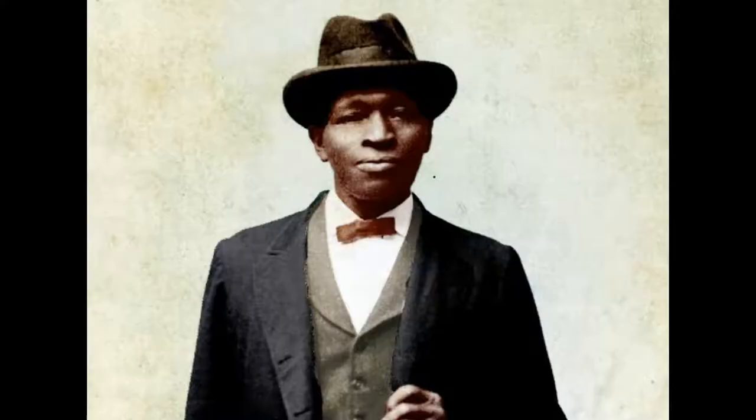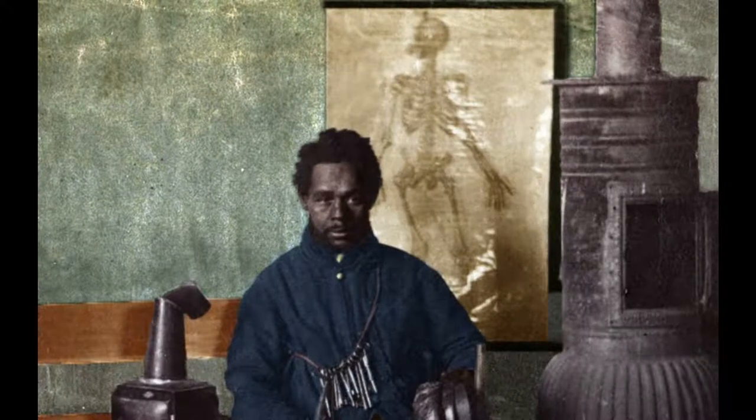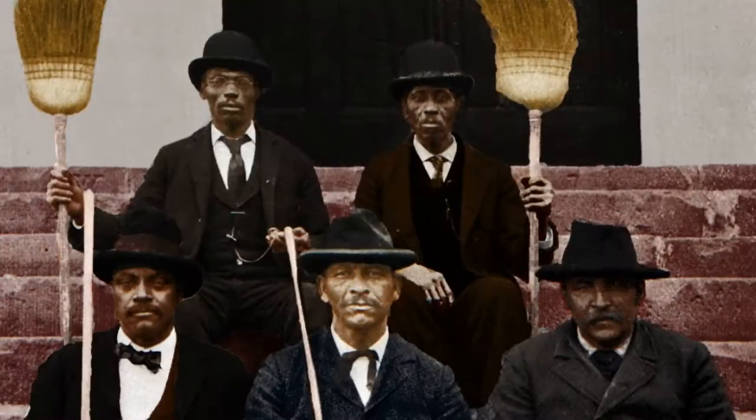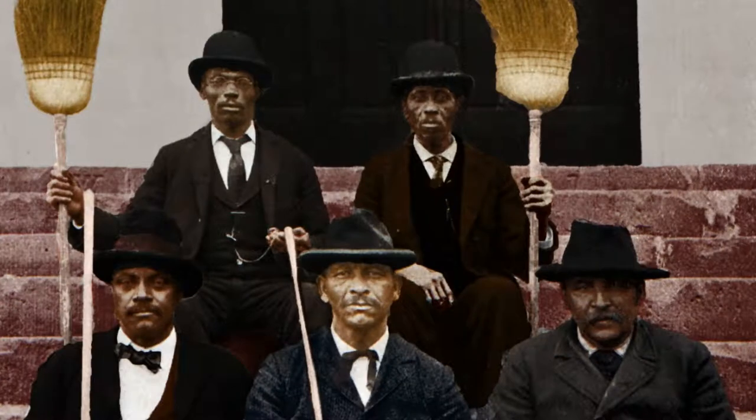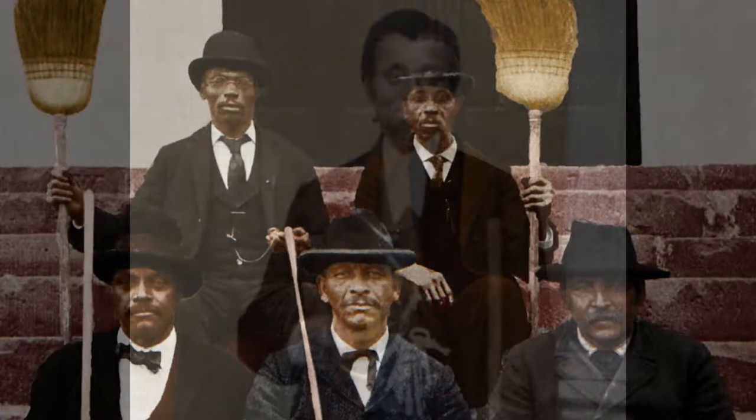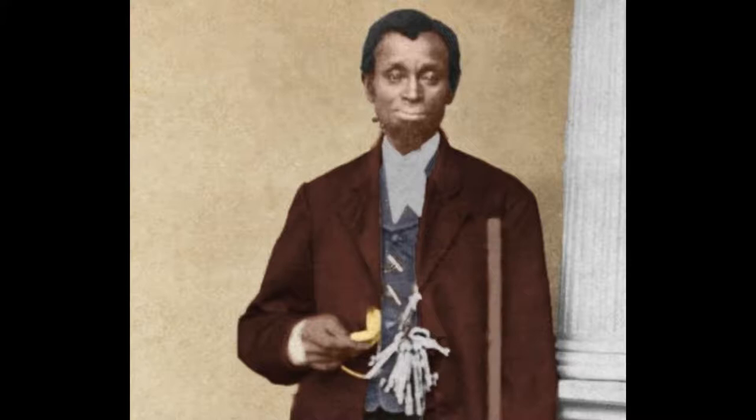When you're colorizing historic photos, you want to do as much research as possible to try to accurately color as many parts of the picture as you can. But if you can't, just take your best guess on the color. Remember, we're not trying to replace the black and white photo, we're trying to use a new interpretation of it that may help connect it with more people.